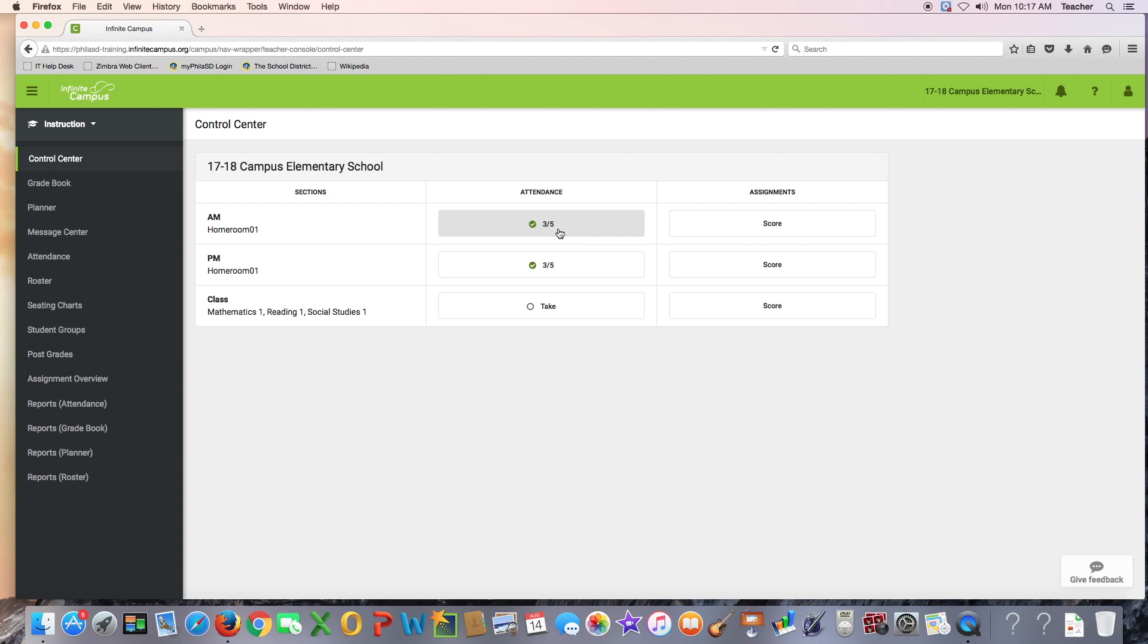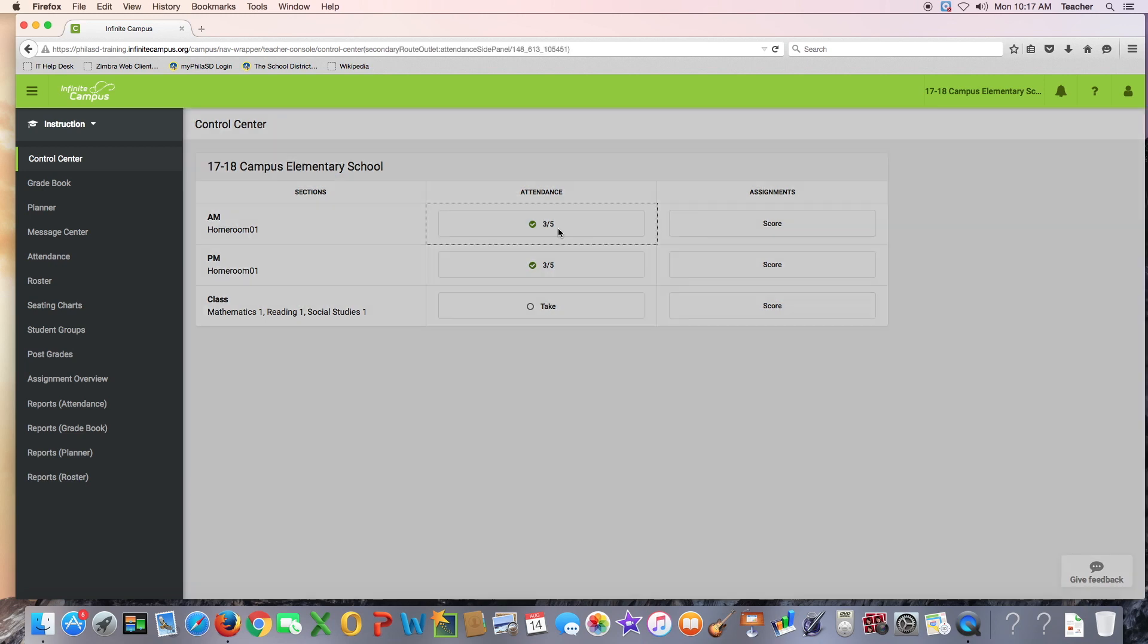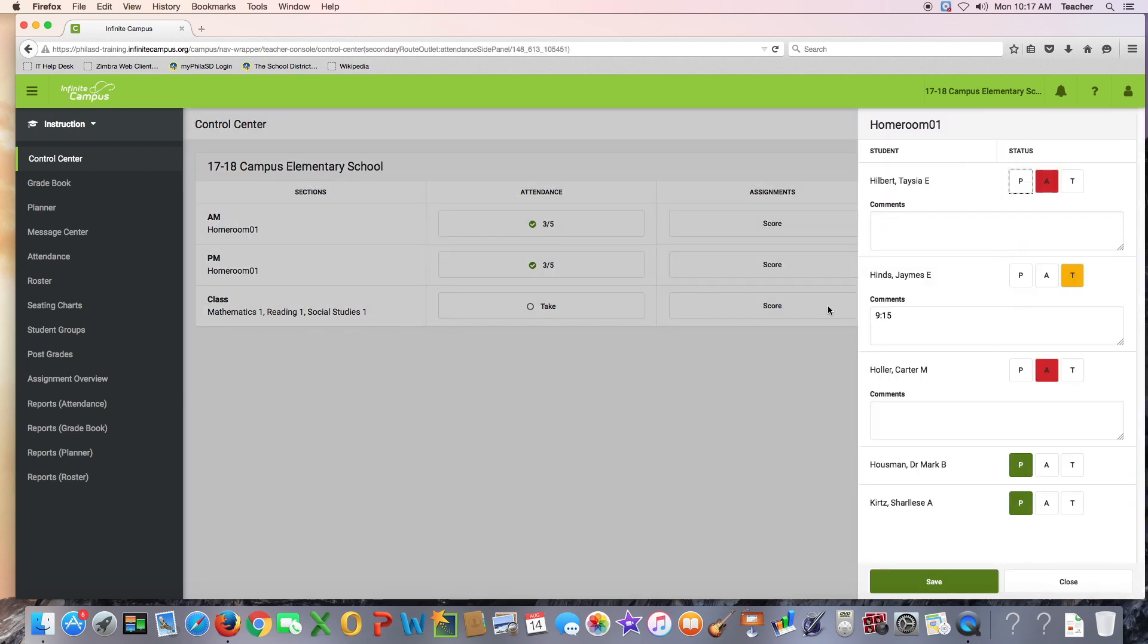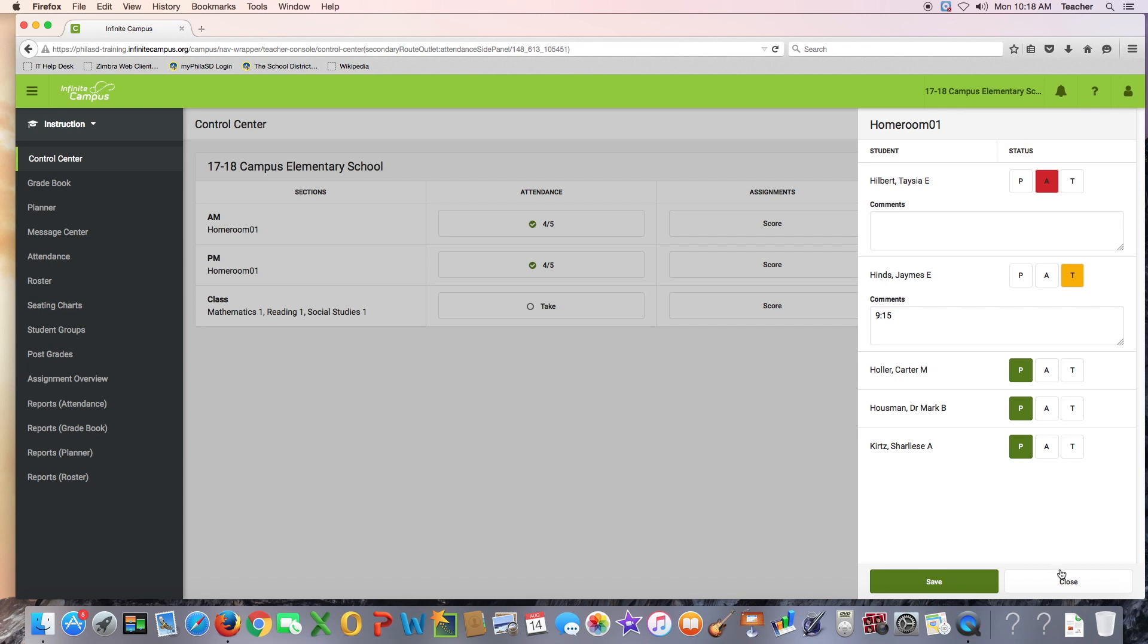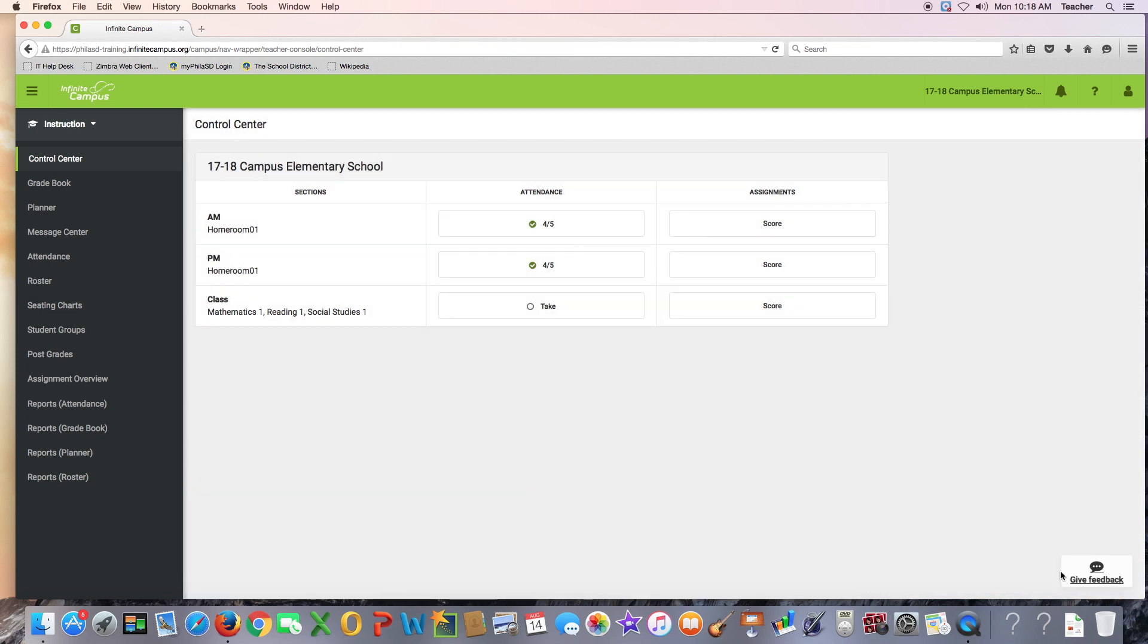You can go back and change attendance statuses if you realize that you made a mistake, but you are not expected to continue updating attendance throughout the day. After initial attendance is taken, updates will be made by the office staff.